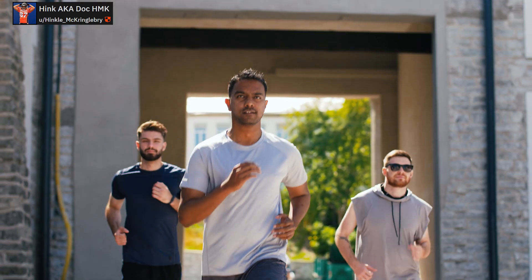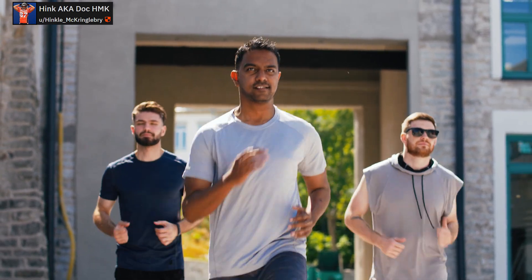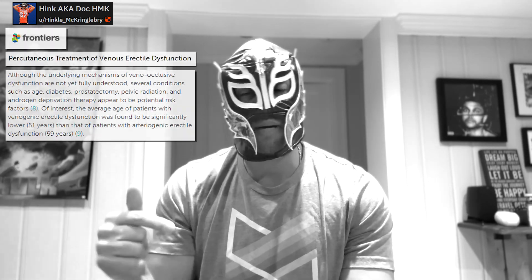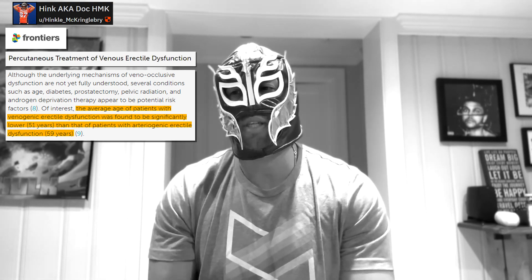Who does this affect? This primarily affects younger guys. 12% of men under the age of 45 have actually been diagnosed with this type of erectile dysfunction. Sometimes people are just born with this condition as a function of their anatomy. Oftentimes it develops over time. Arteriogenic ED from chronic hypertension typically affects guys averaging around 59 years old, whereas venogenic ED happens on average around age 51 — a much younger population.